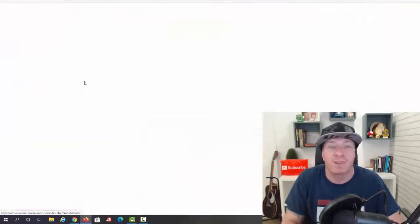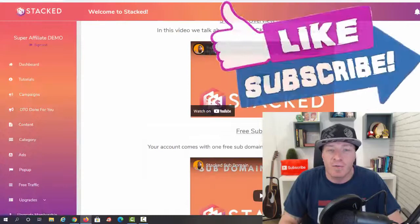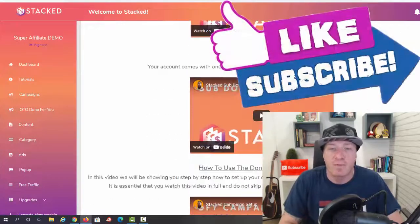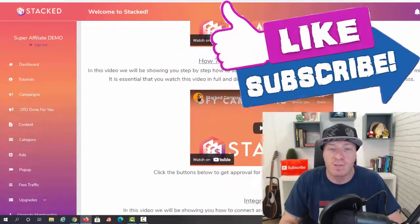Let's go to tutorials first and let me show you all the video training that's included with it. First of all, we have the overview of the system, then three subdomains that you can use, then we have how to use